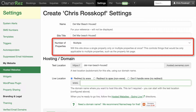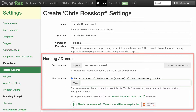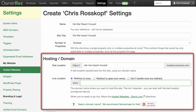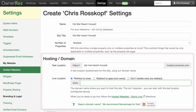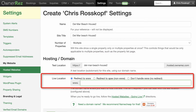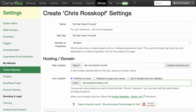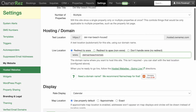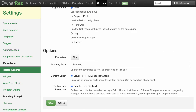Make sure Number of Properties is set to Multiple. In the Hosting / Domain section, select Redirect to www and enter the URL for your site. Check the rest of the settings and if they look good, click Save.